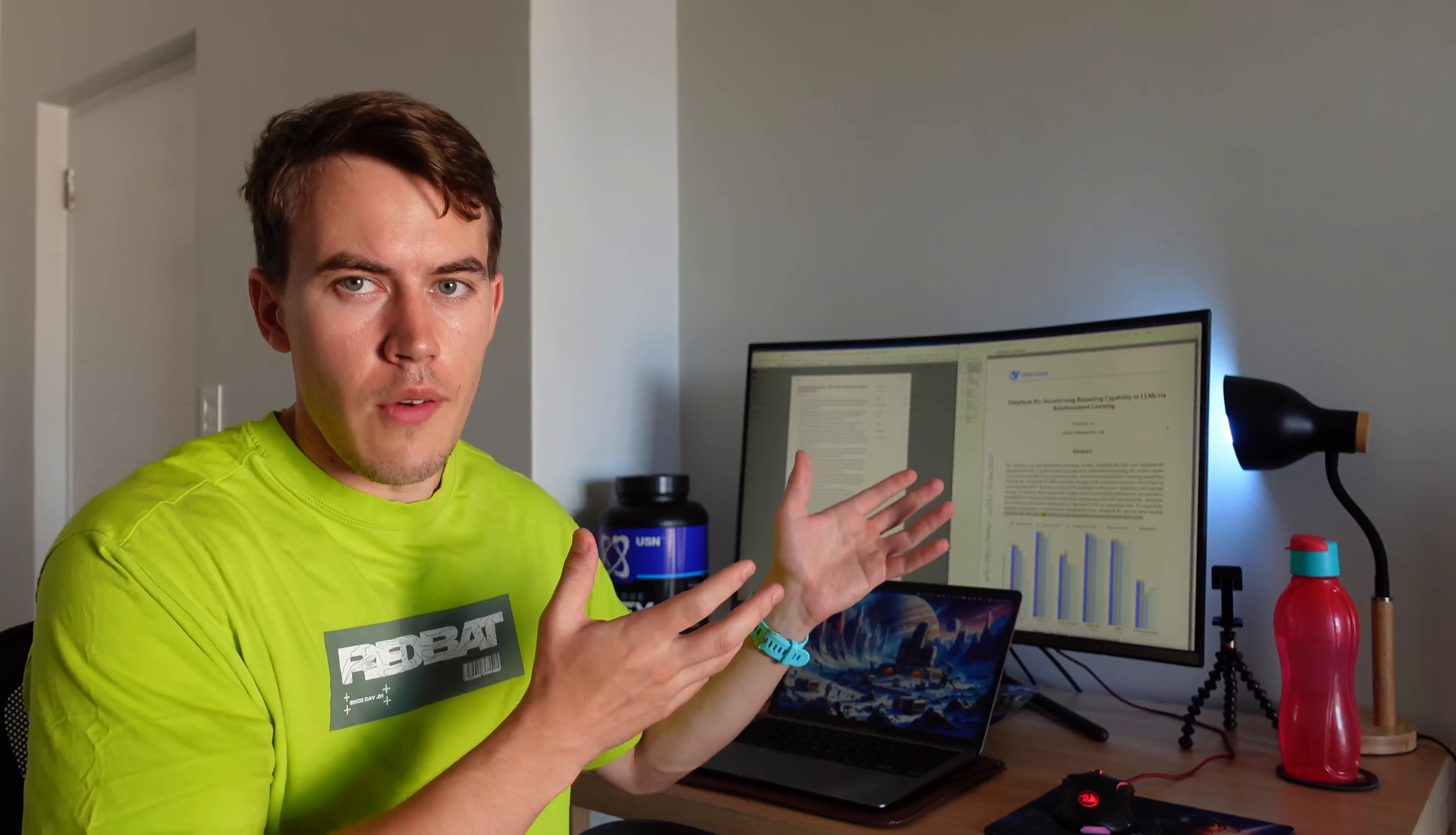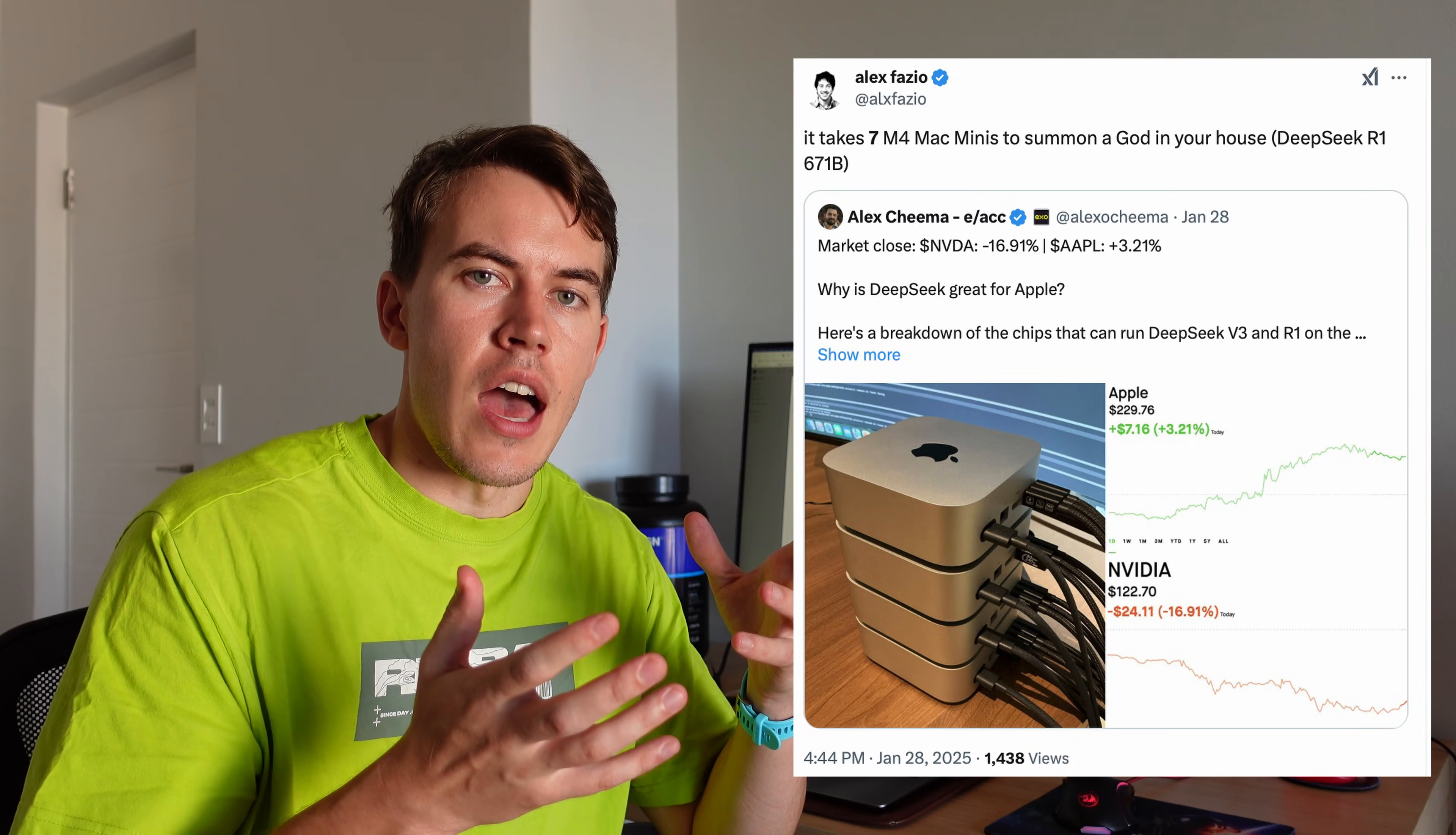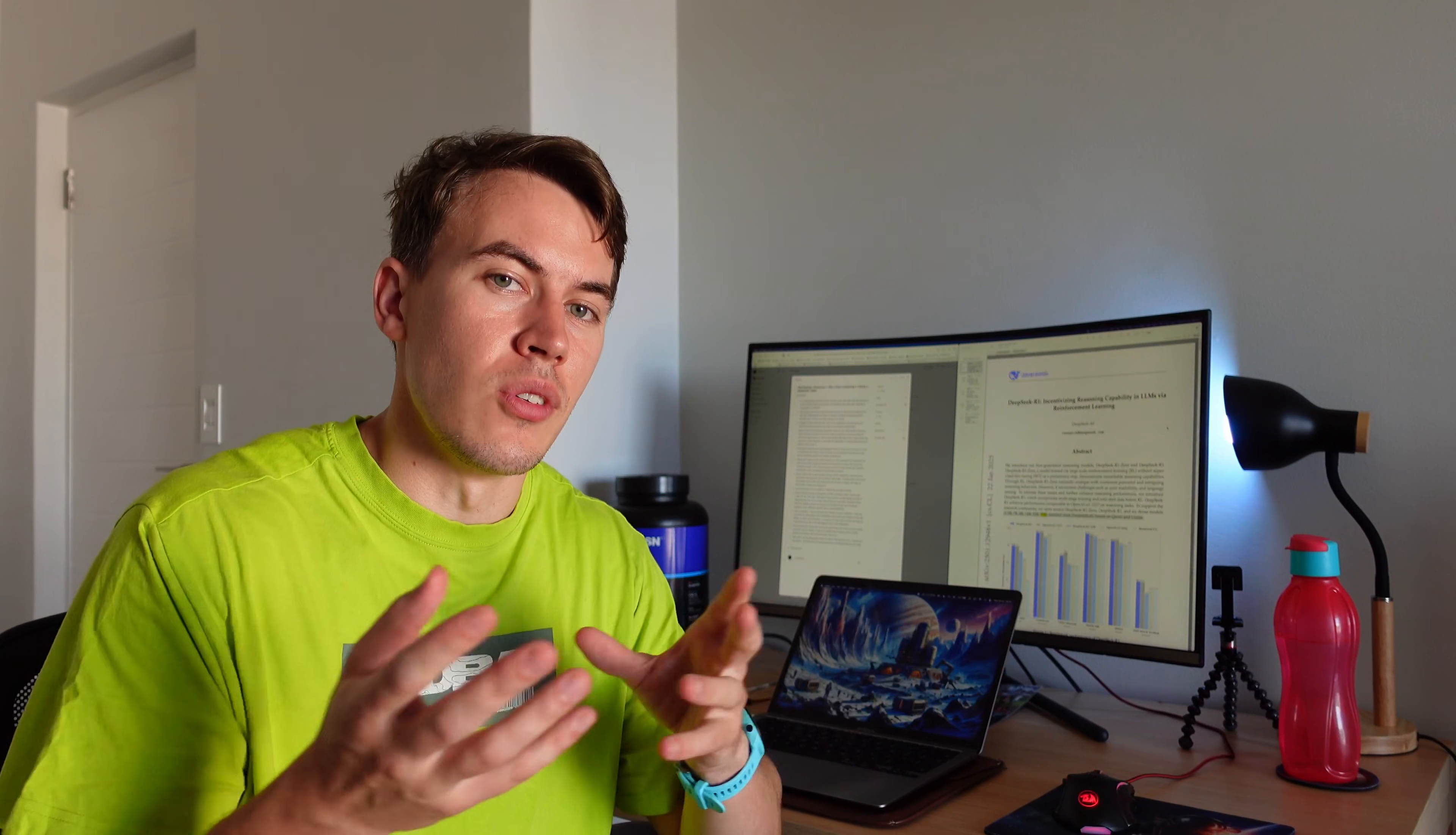And the great thing about DeepSeek is that it is open source. So you can take it, and if you have a powerful enough computer, you can run it at home for free by yourself, which you can't do with OpenAI's closed source models. This is the big thing, and also why there was such a big stir of the markets, because it's basically saying there are open source models that are now almost as good as some of the closed source models, and this erodes some of OpenAI's moats.